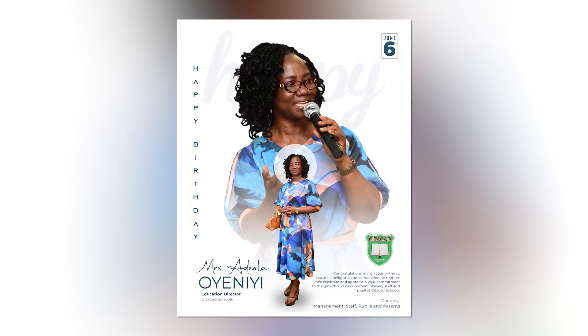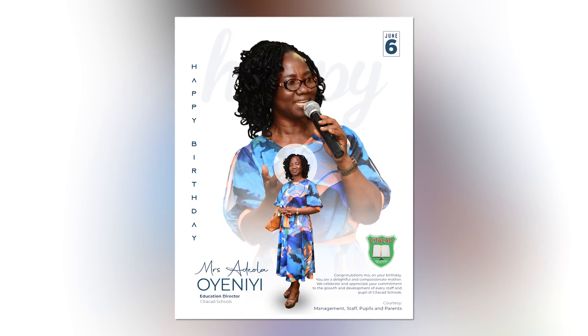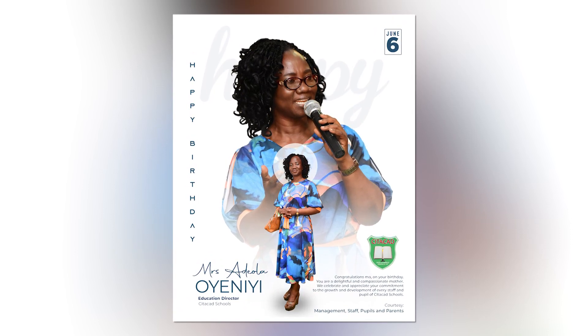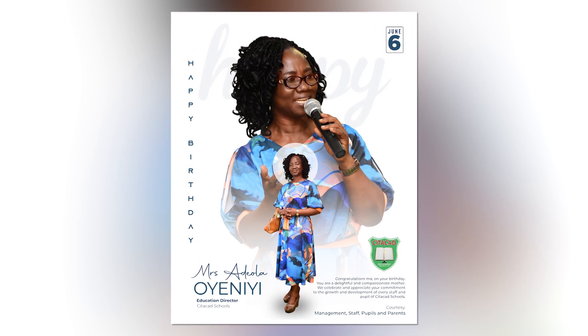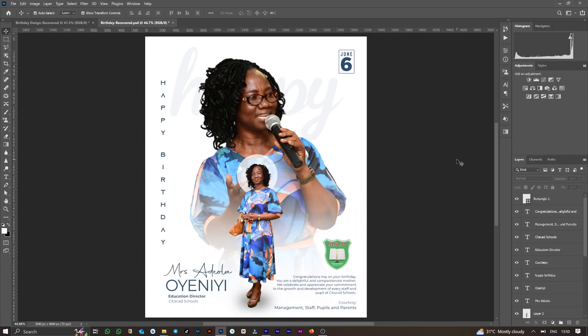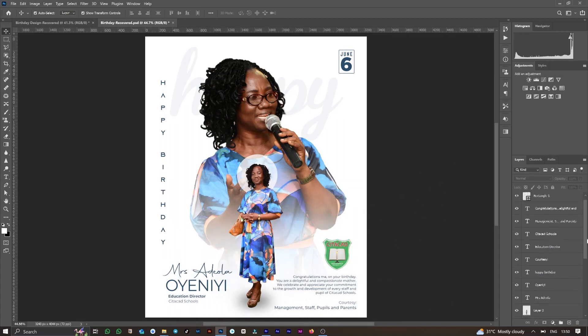Hello everybody, this is Tunde Ola of Toss Media. In this video, I will be showing you a step-by-step guide on how I created this beautiful birthday flyer design using Photoshop.